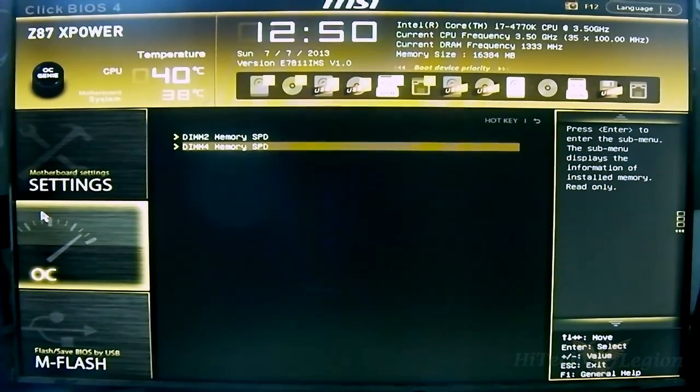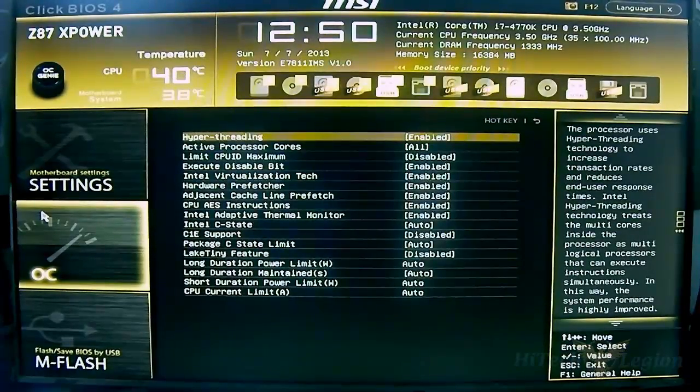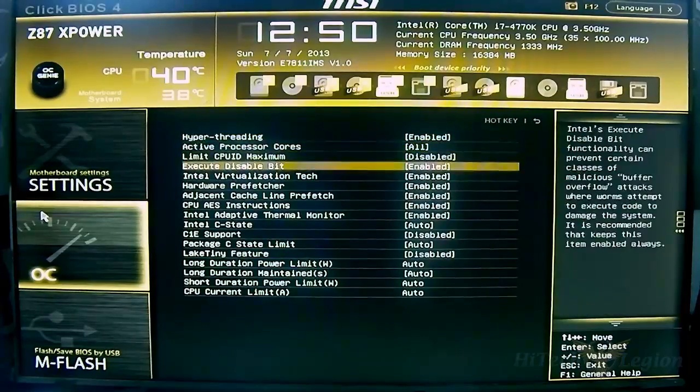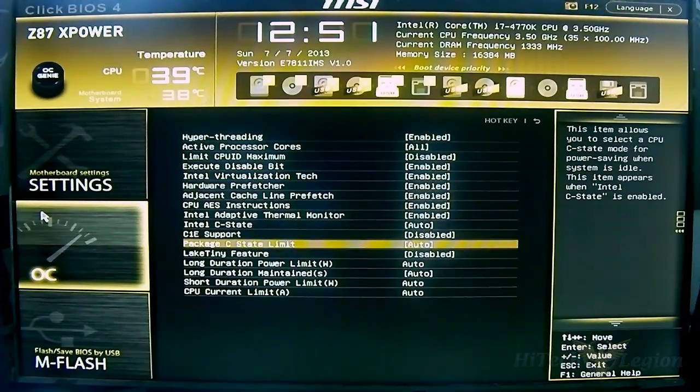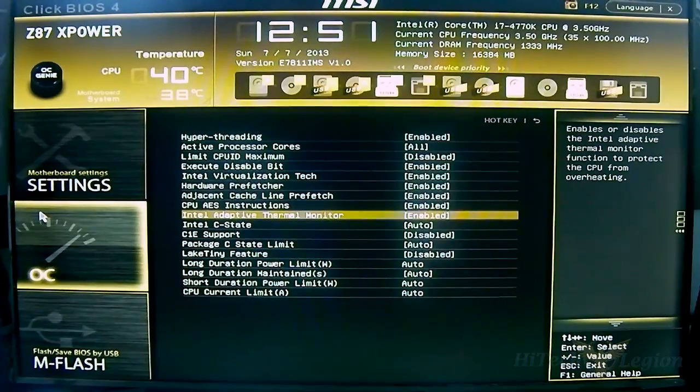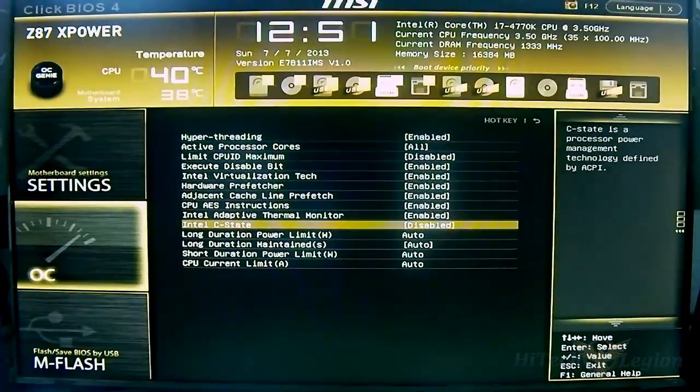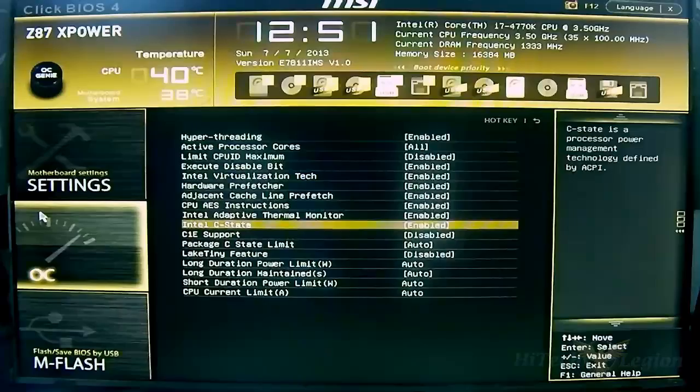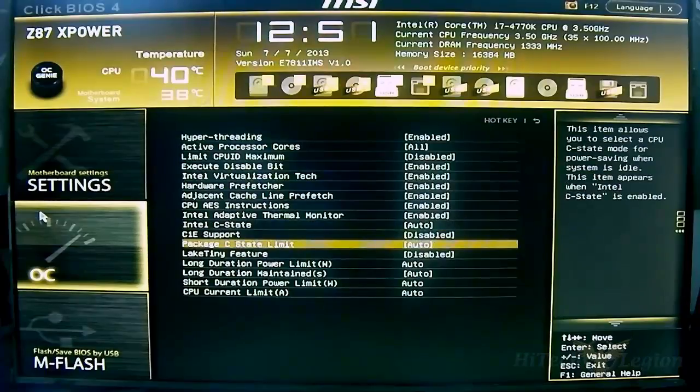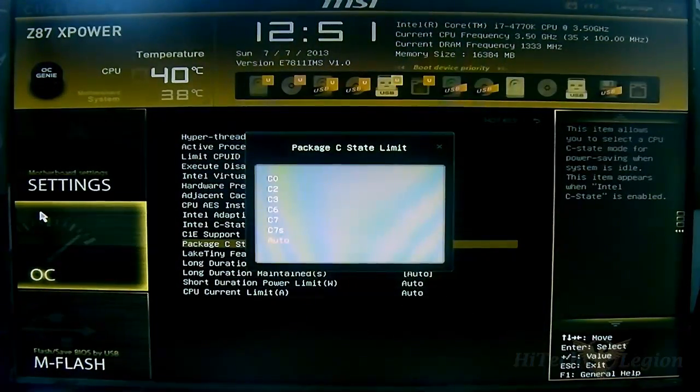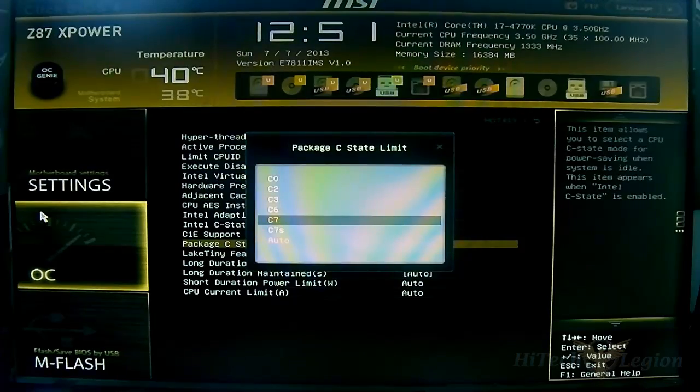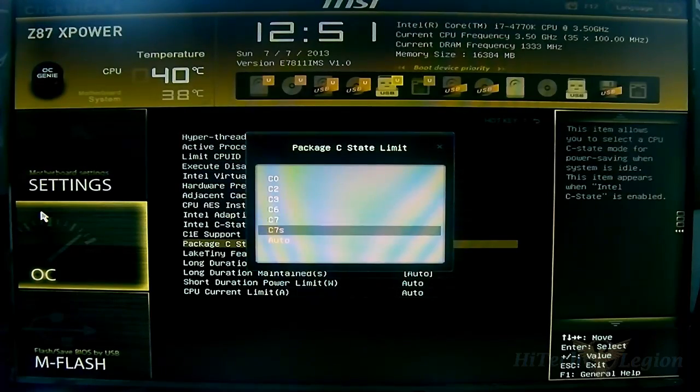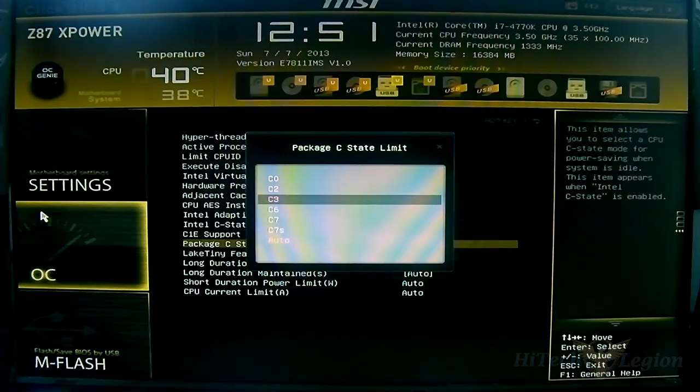You have your CPU features - you can enable or disable them here, like hyper-threading on this 4770K. All the other options for adaptive thermal monitoring, C-state options. For example, if you want to disable C-state there you go. You can see advanced C-state options and set the C-state limit. If your power supply does not support C6 and C7, which are the new ones on the 4770K, you might want to limit it to C3, C2, or C0.